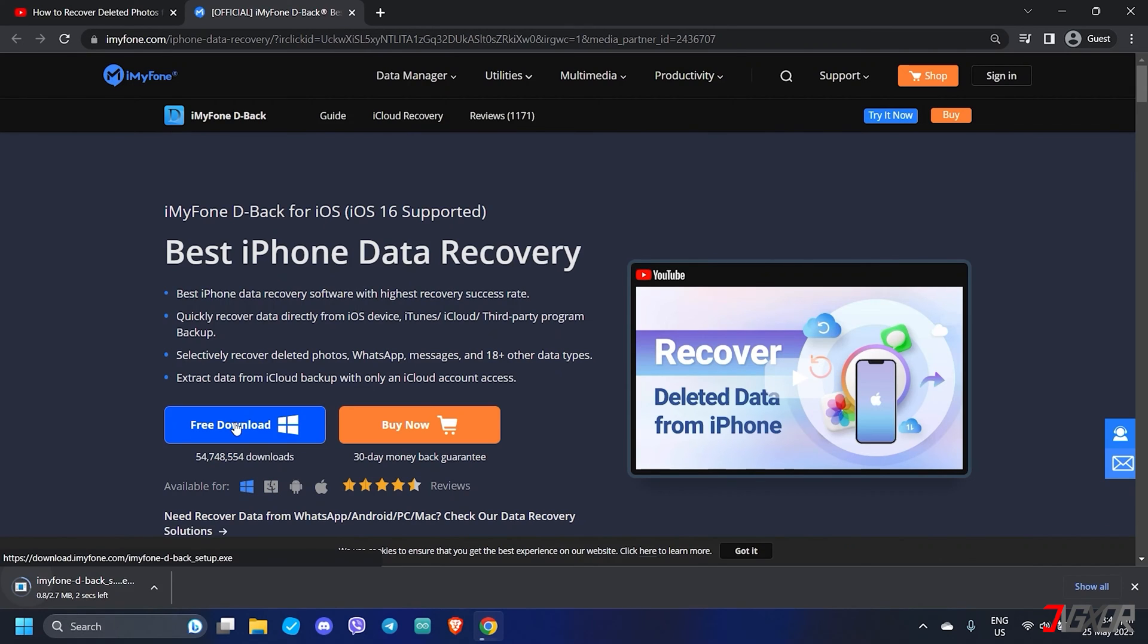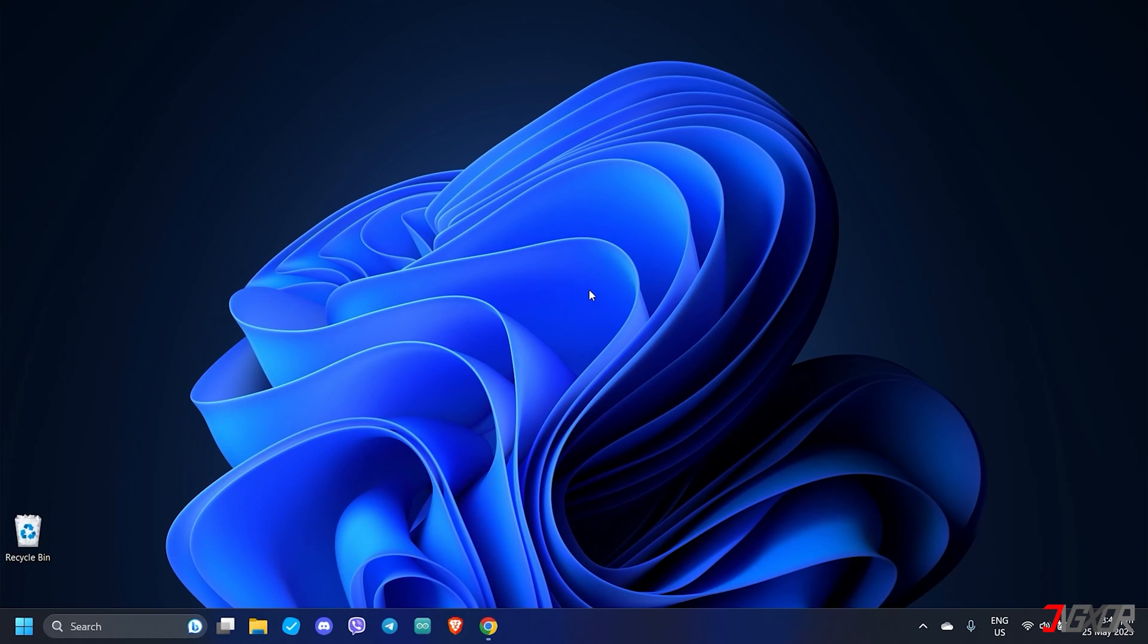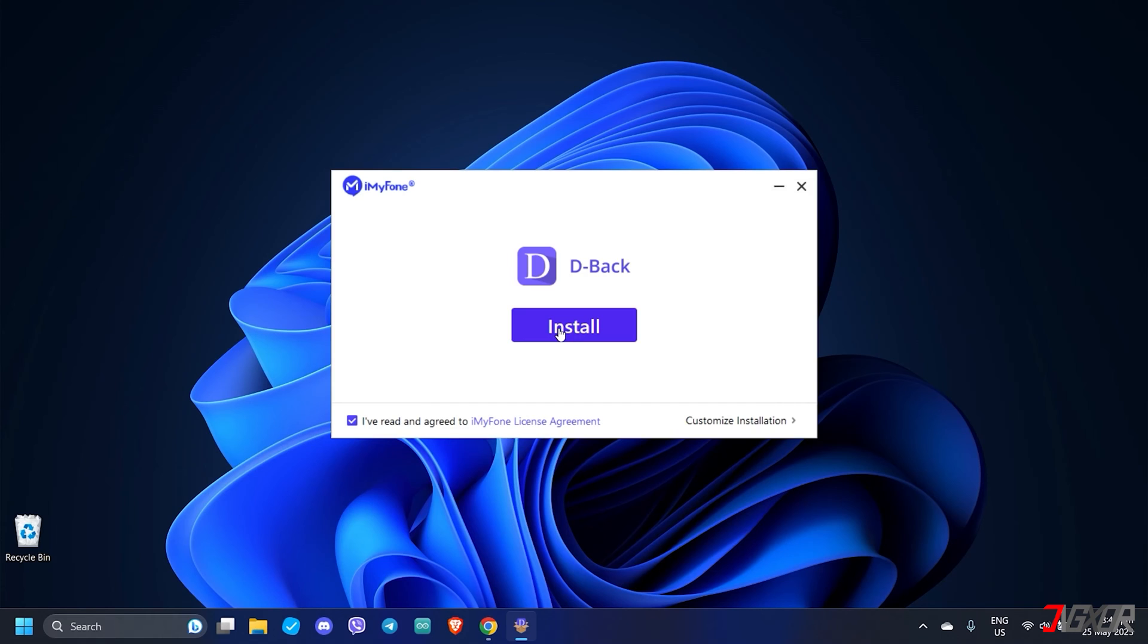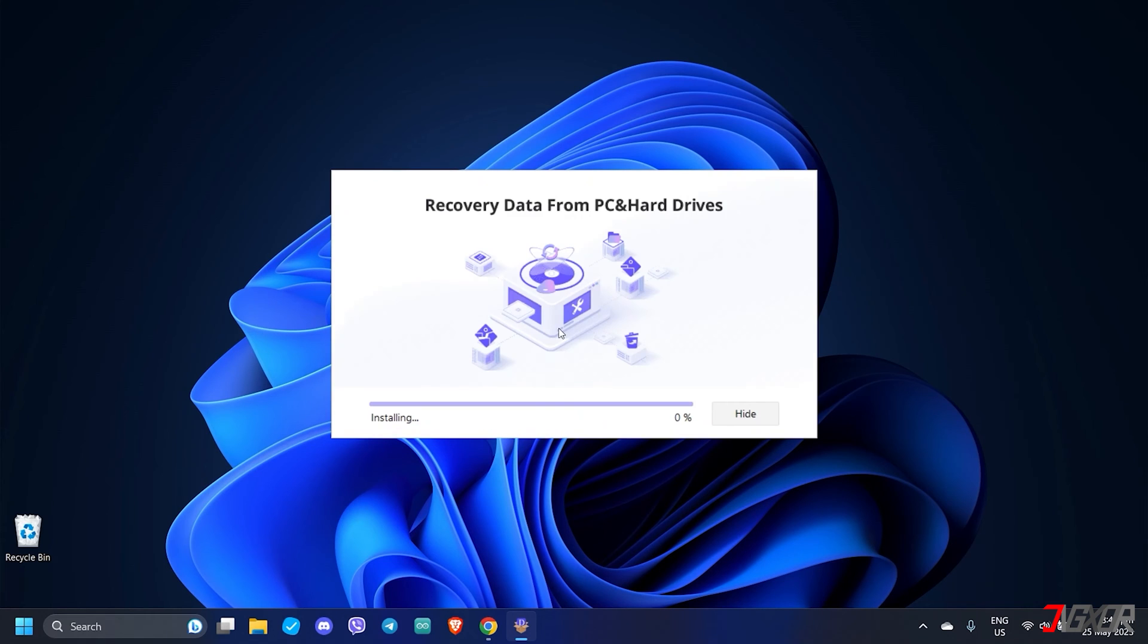Although the software has a paid version, scanning your iPhone for recoverable data is completely free, so you can check if the data you need is still on your iPhone without paying for the software yet. Upon downloading, follow the on-screen instructions to install D-Back on your computer.